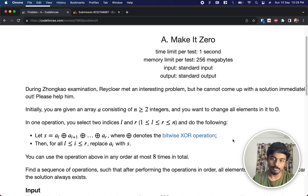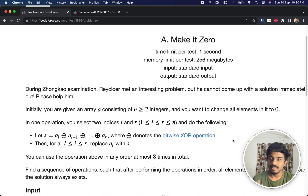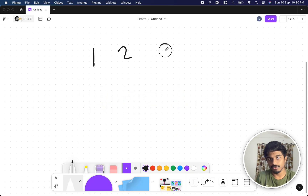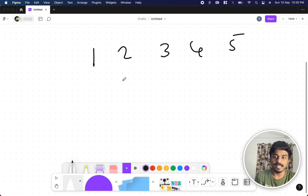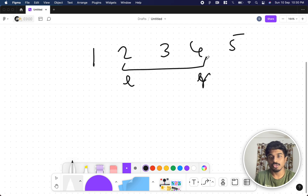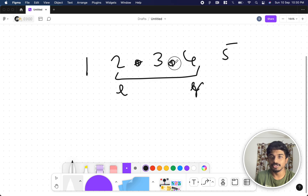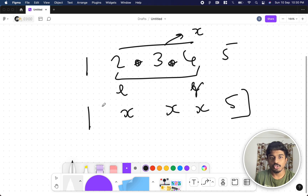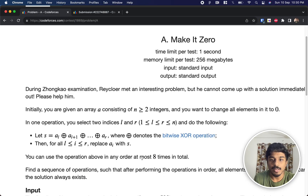To achieve this, we perform operations: identify two indices l and r, take the XOR of that subarray to get a result x, then replace every element in the range l to r with x. For example, given 1 2 3 4 5, if we select three indices and their XOR is x, the array becomes 1 x x x 5.